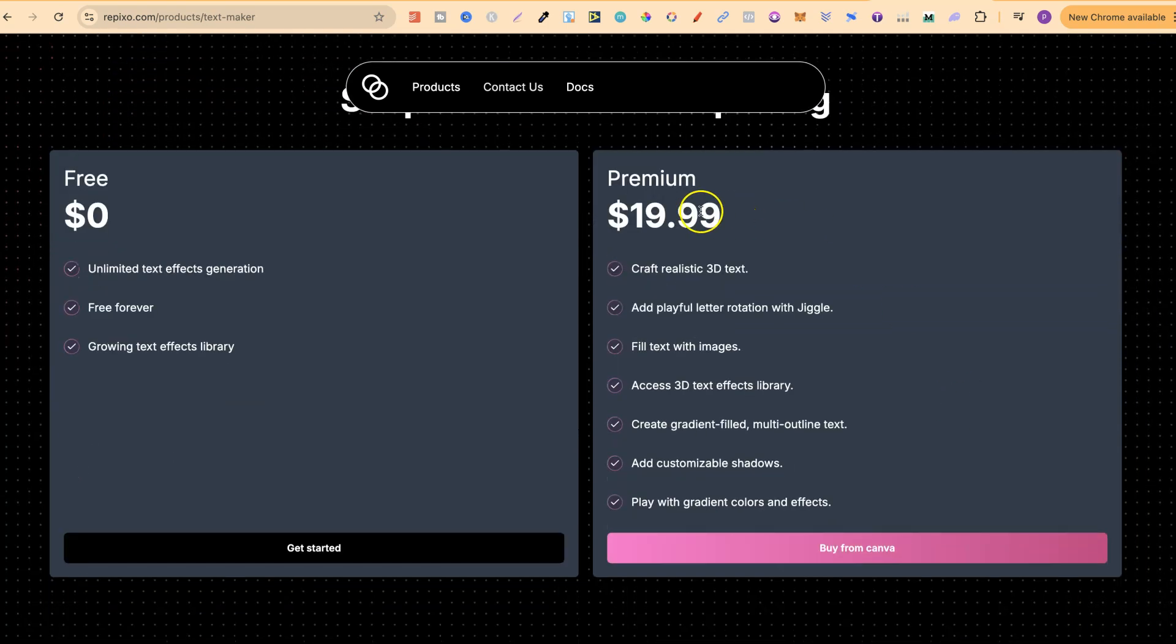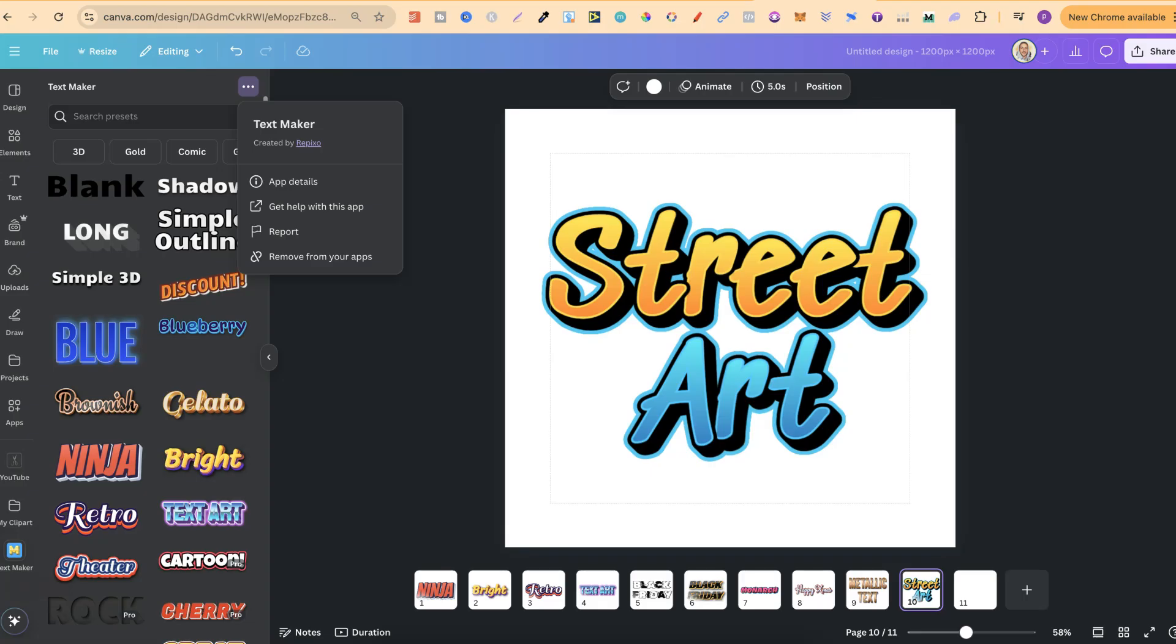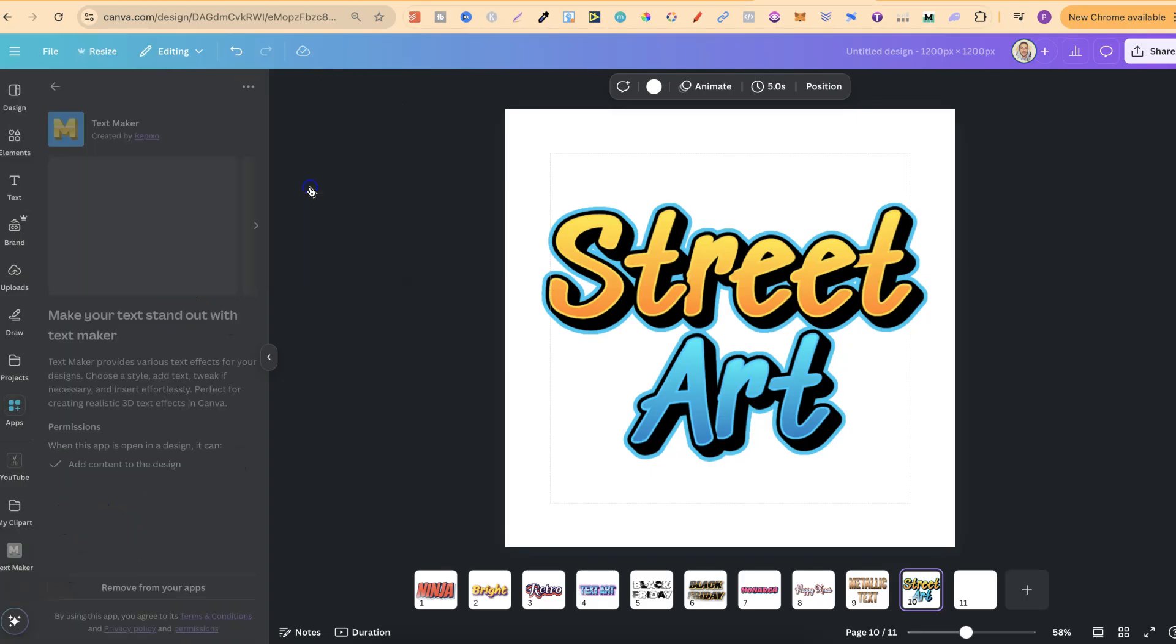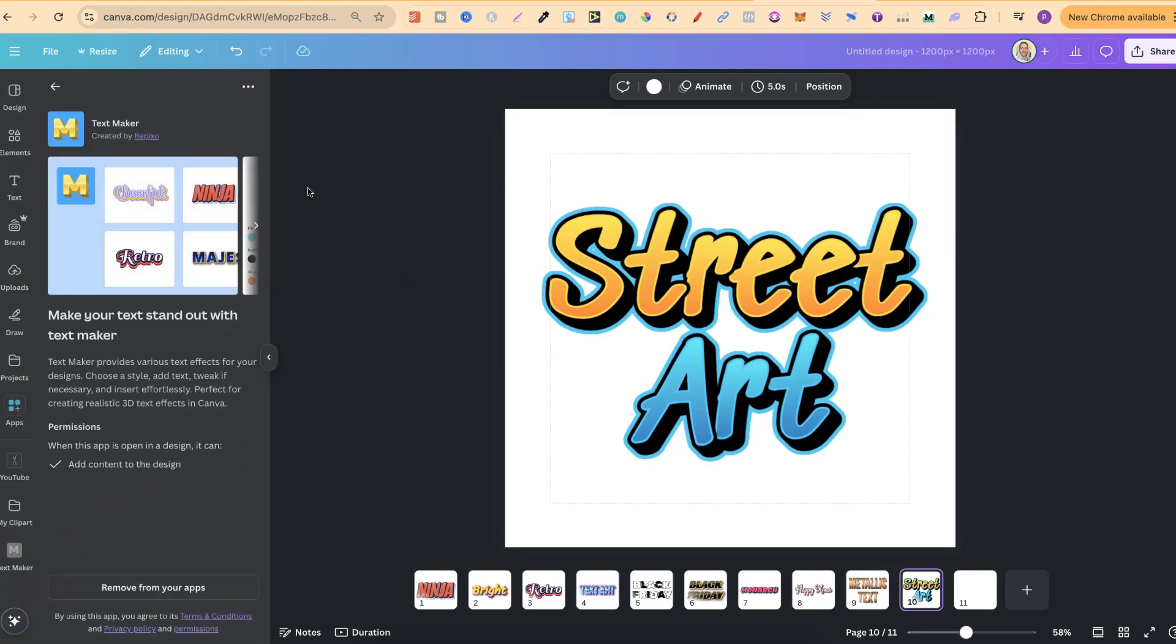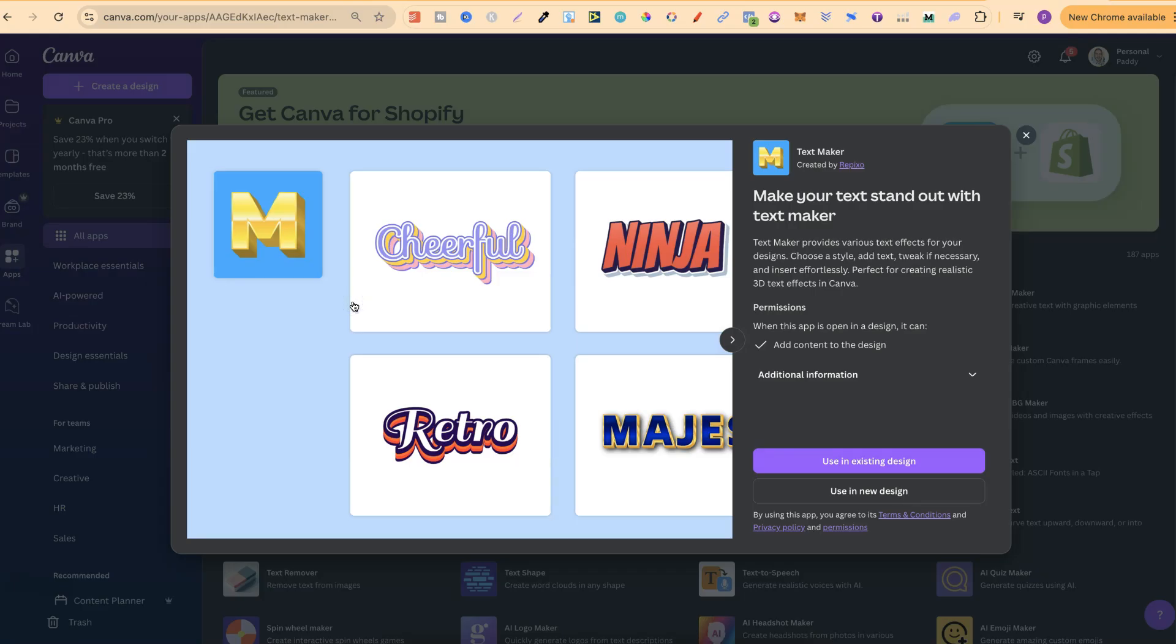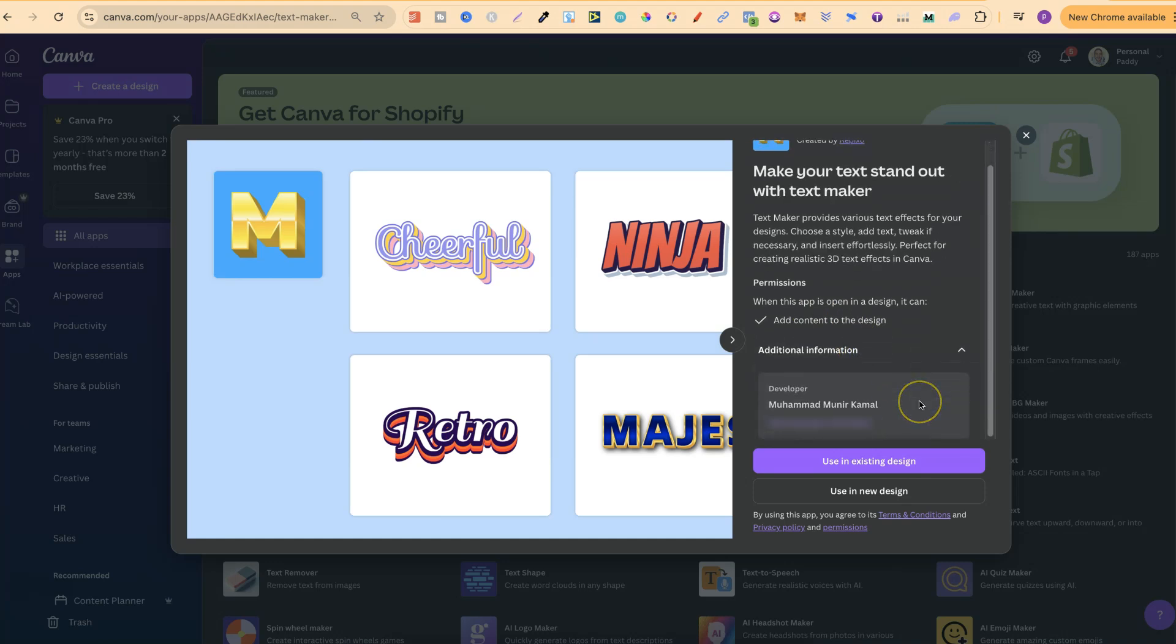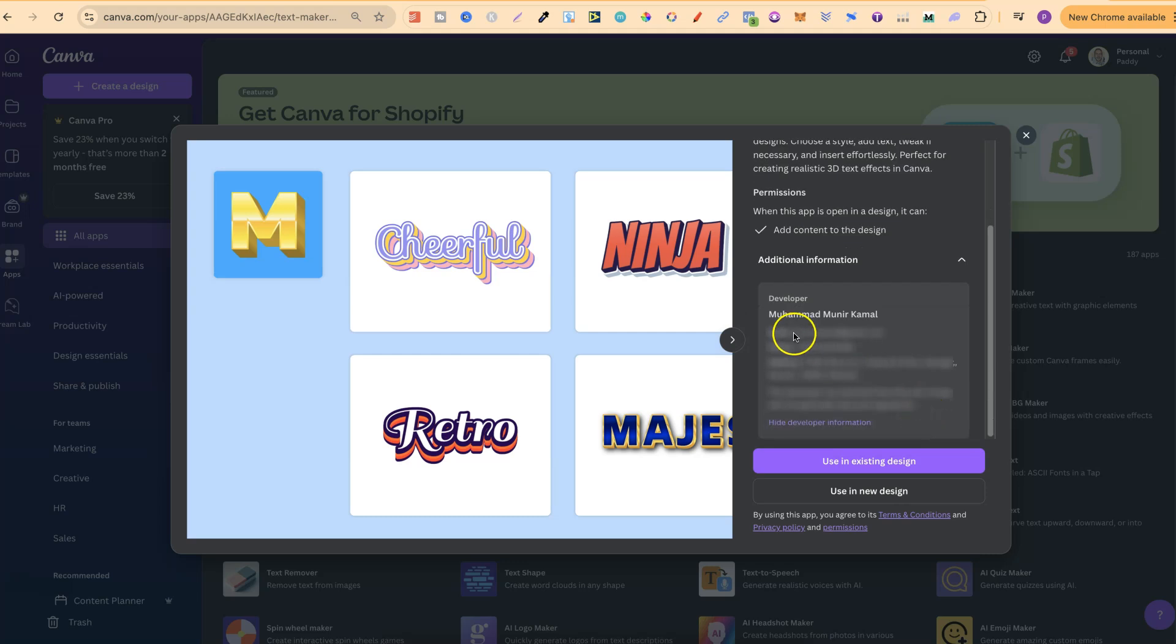If we come here, this is the premium version. So that's where it says Pro. And it's $19.99. I believe that's per month as well. So if we come back over to here, let's go to App Details, because you can read a little bit more about the app if you choose to. If we come back over to here and click on TextMaker and come to Additional Information, you're going to find the creator just here and an email address if you ever want to contact them.